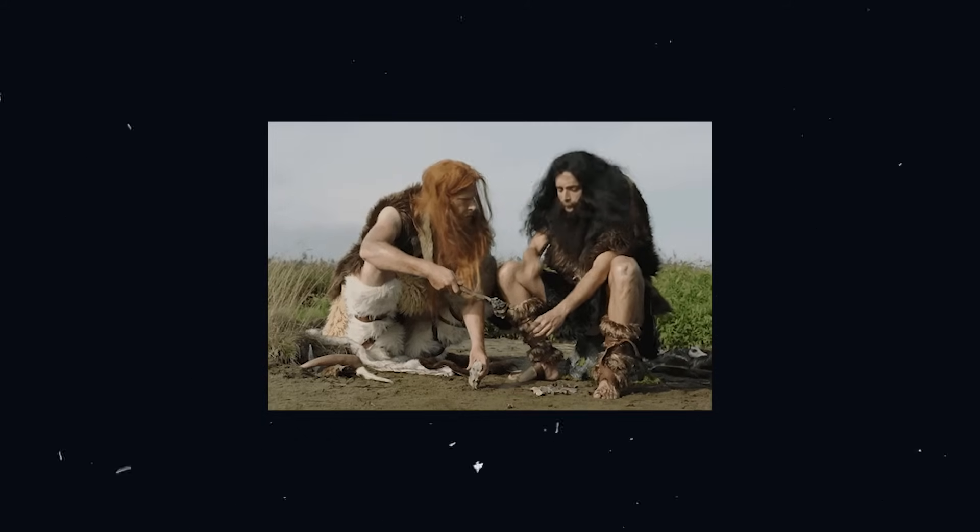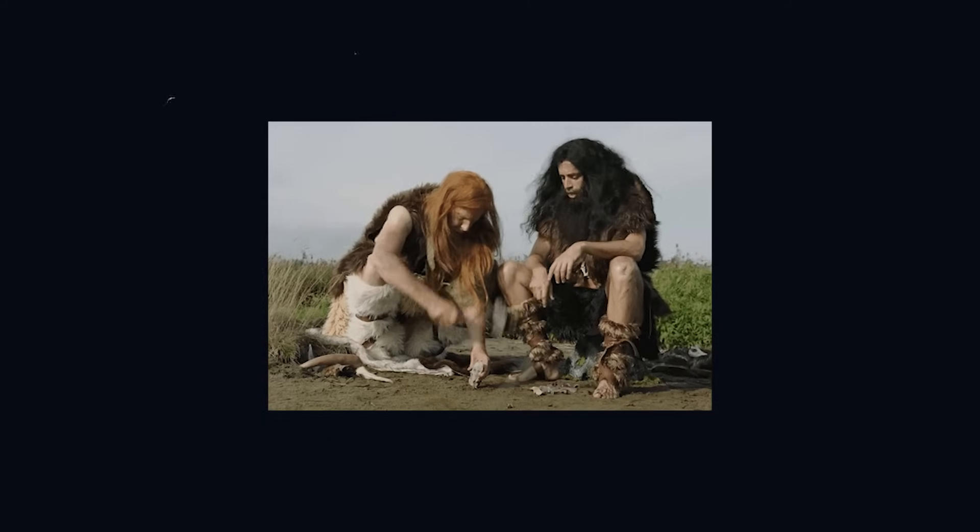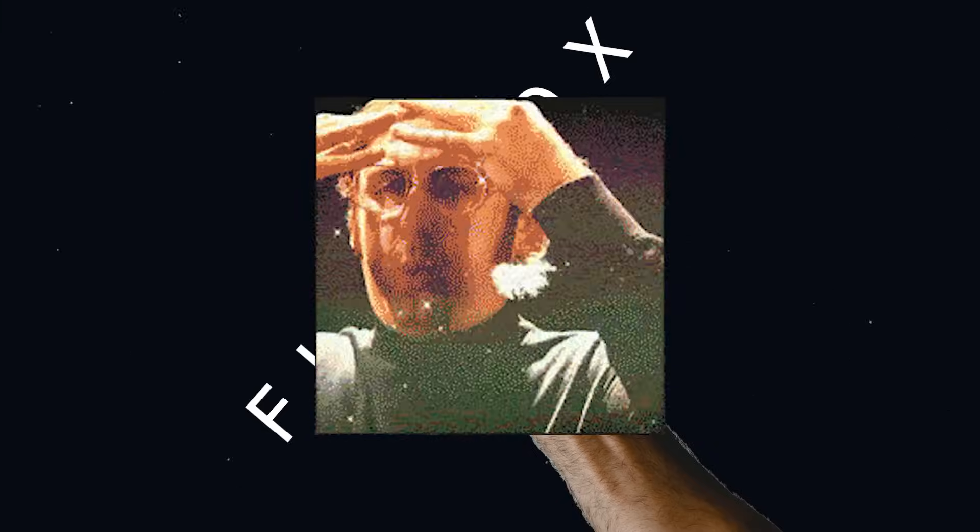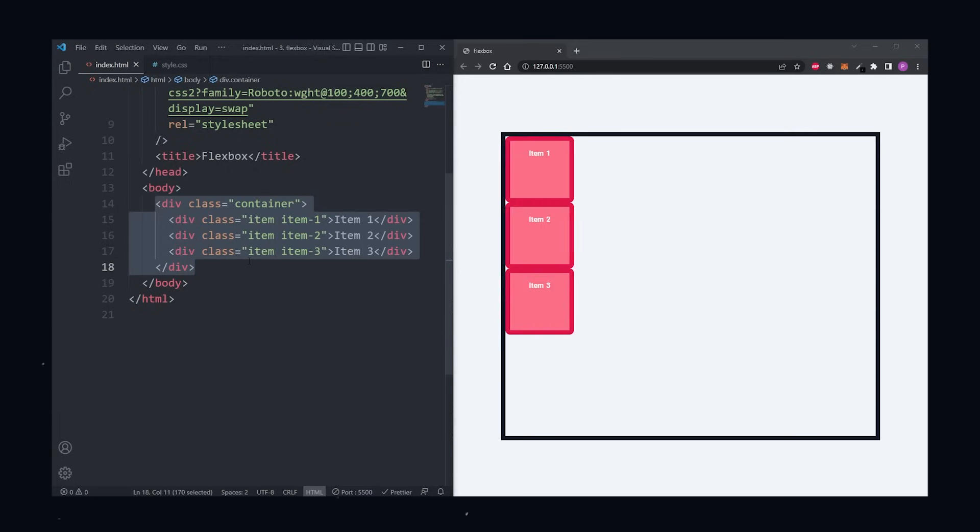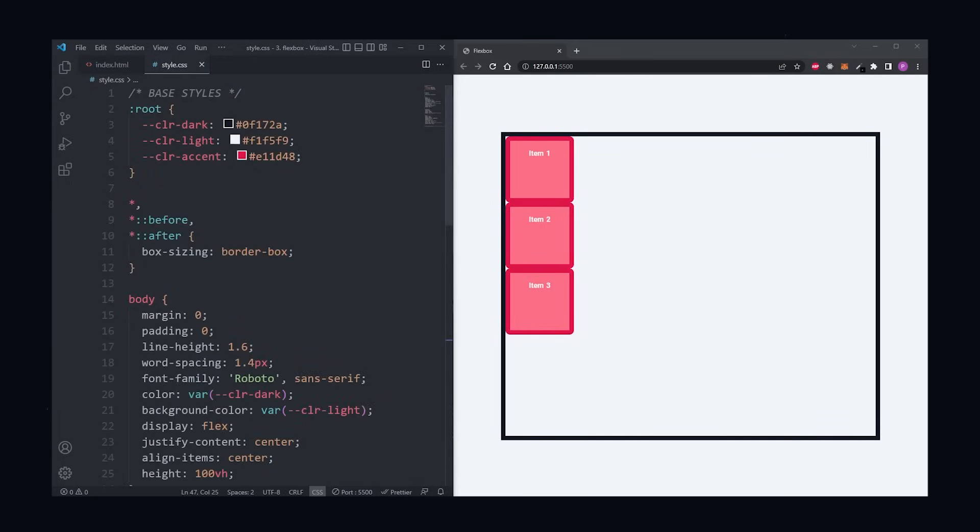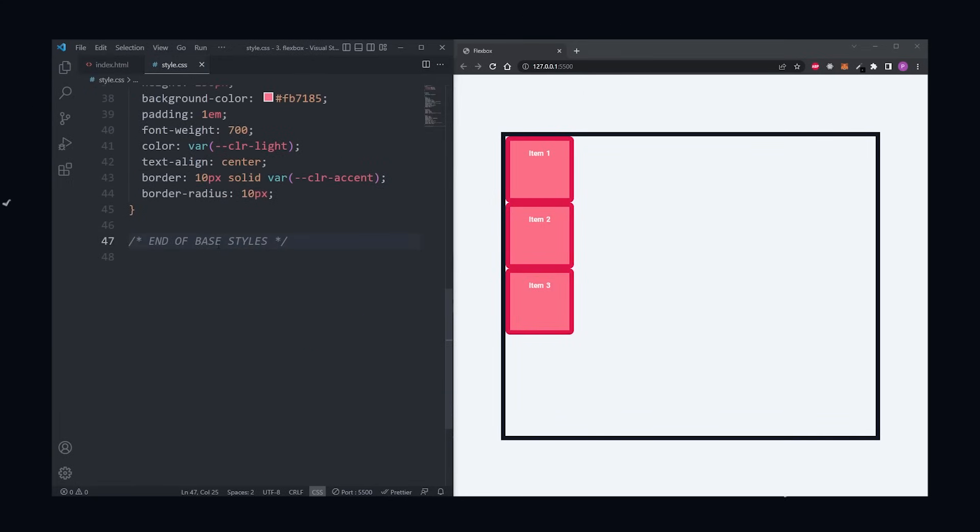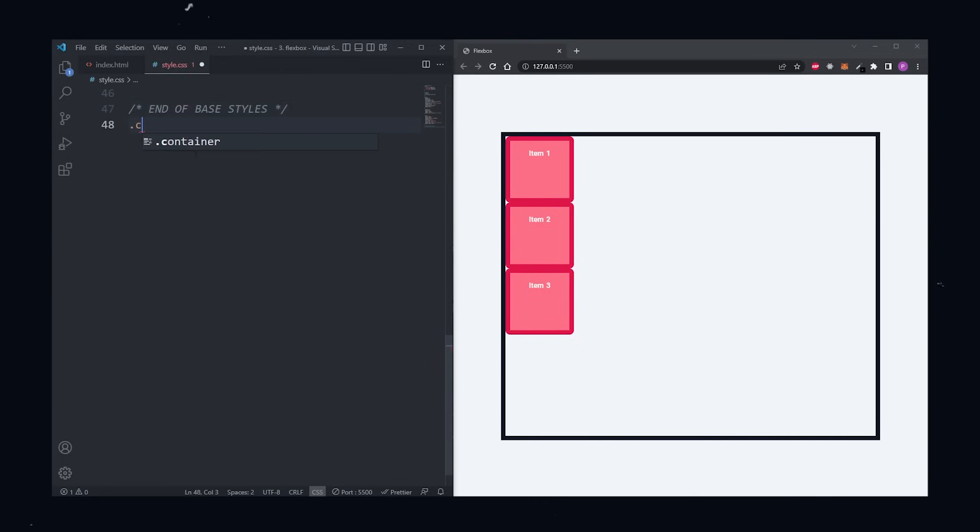During the CSS Stone Age, developers were creating layouts with floats and positioning until one fateful day, flexbox would be introduced and the world would never be the same. To use flexbox, first we need a container and some children in our HTML. Then in our CSS, we can go straight to the bottom of the file, ignoring all of the base styles, and give the container the display of flex.